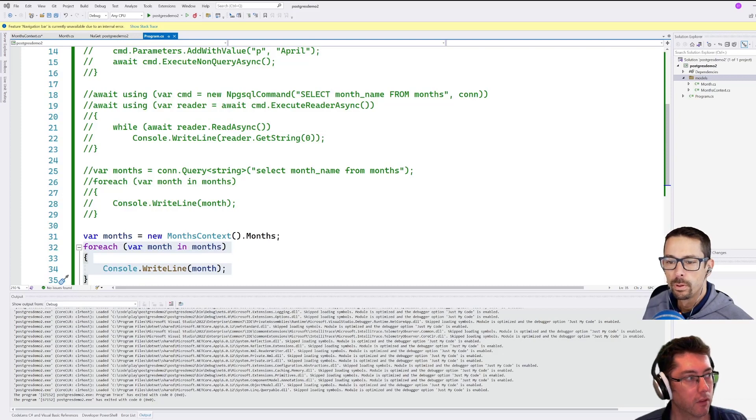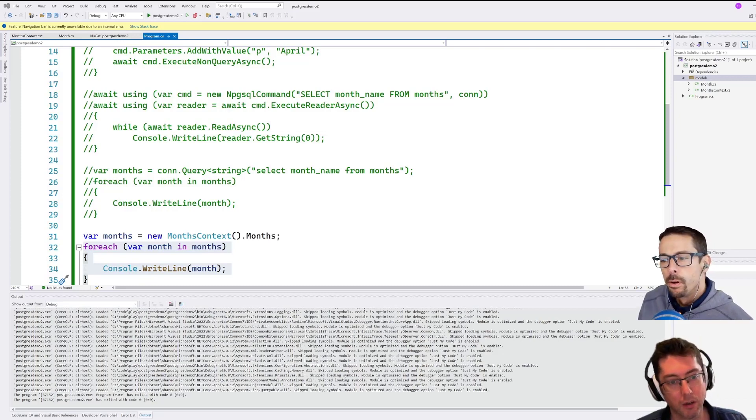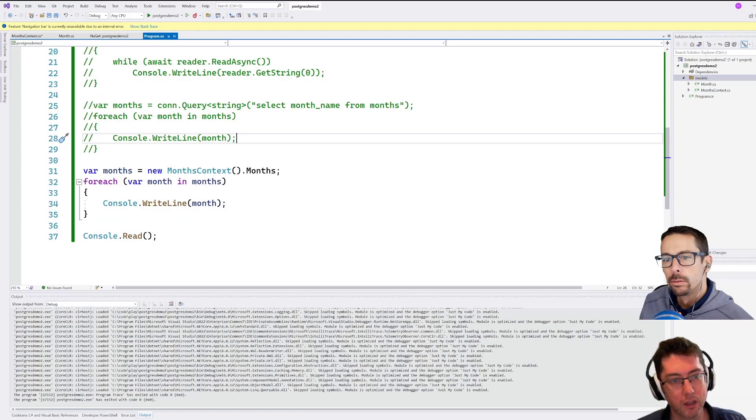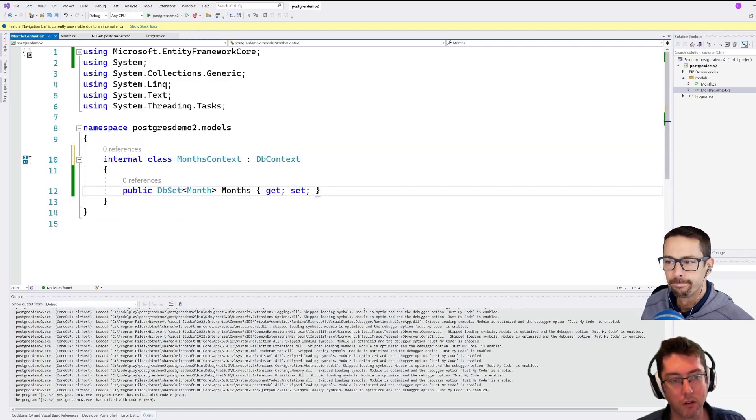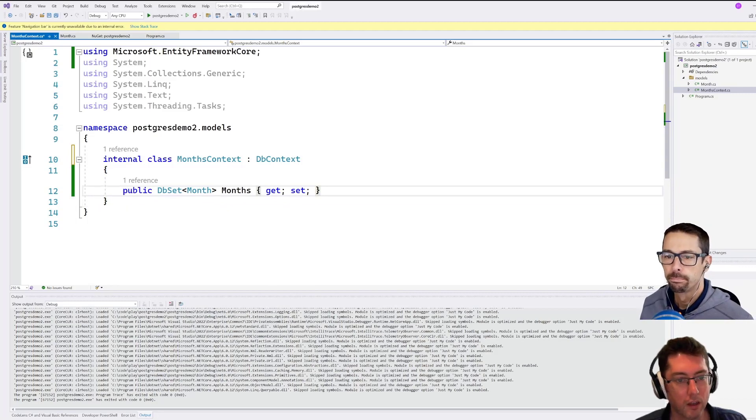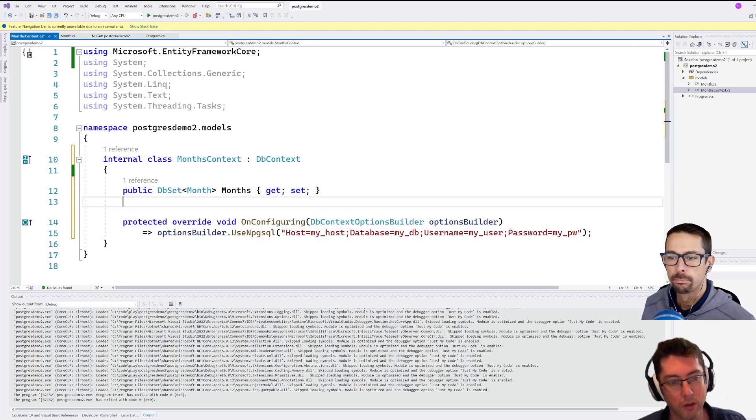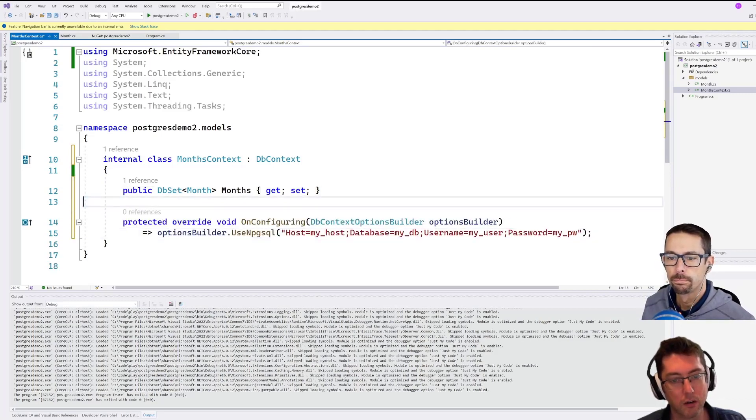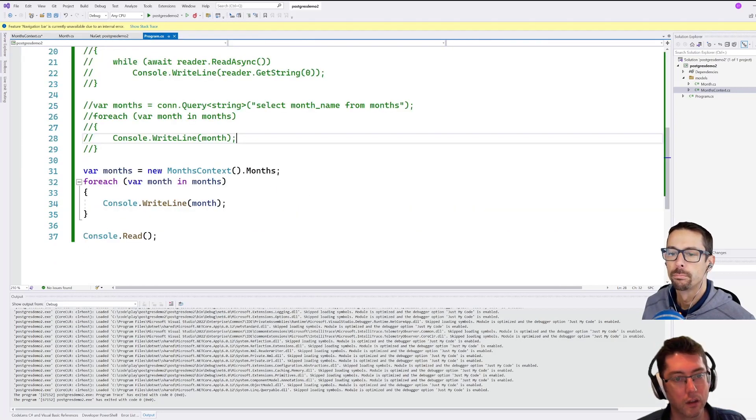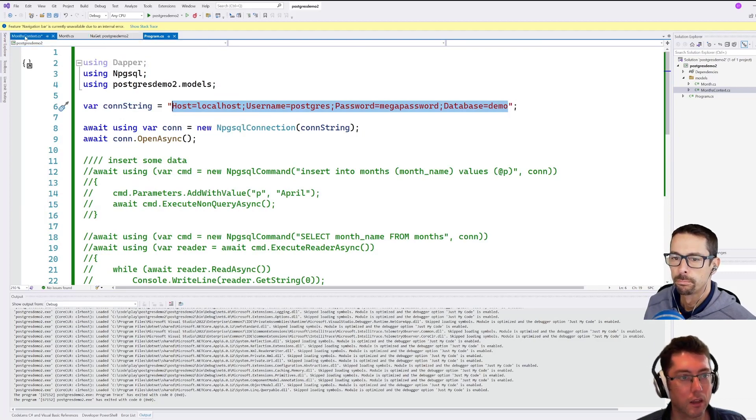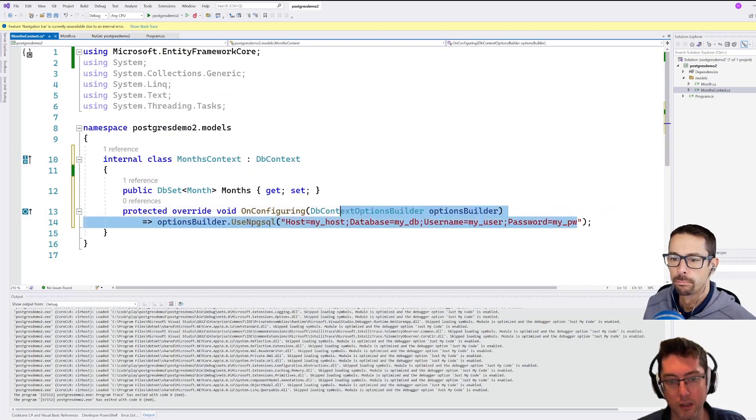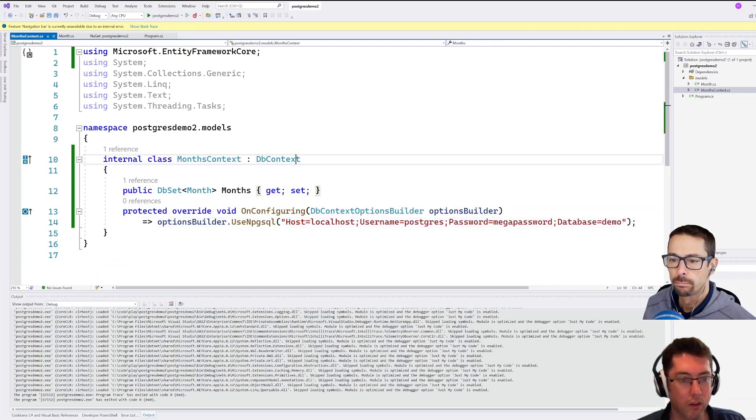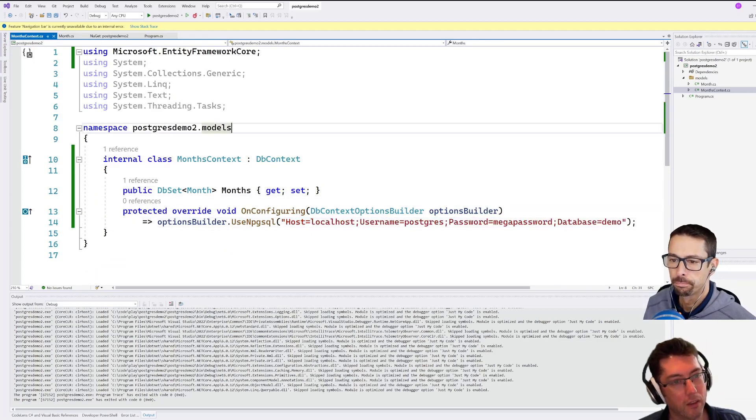So one thing that we're missing here, well, a couple of things that we're missing here is a way to get our database connection string over here to our months context here. All right, so within our context here, I'm just going to throw in an override on configuring here. And I'm just going to go and roughly steal our connection string from over here and feed that in. Okay, so that gets us most of the way there.